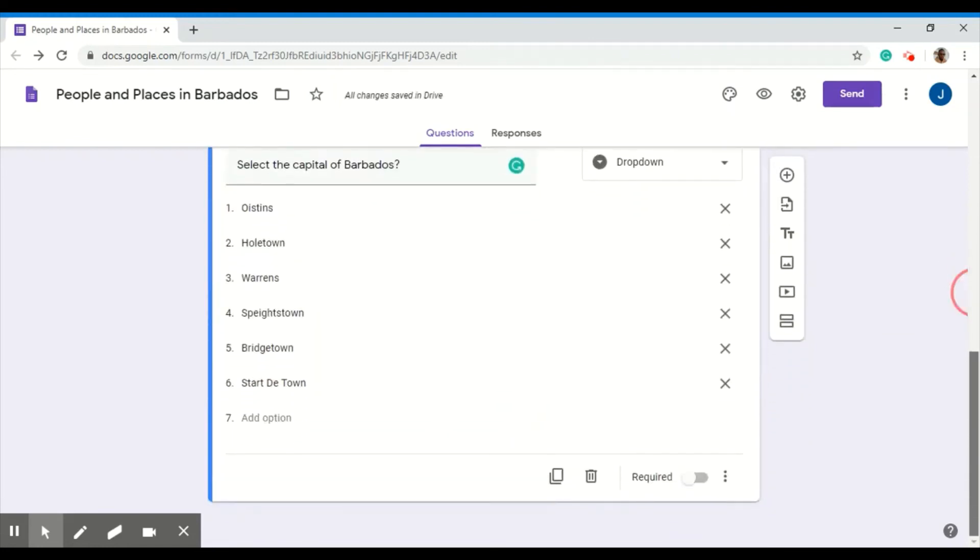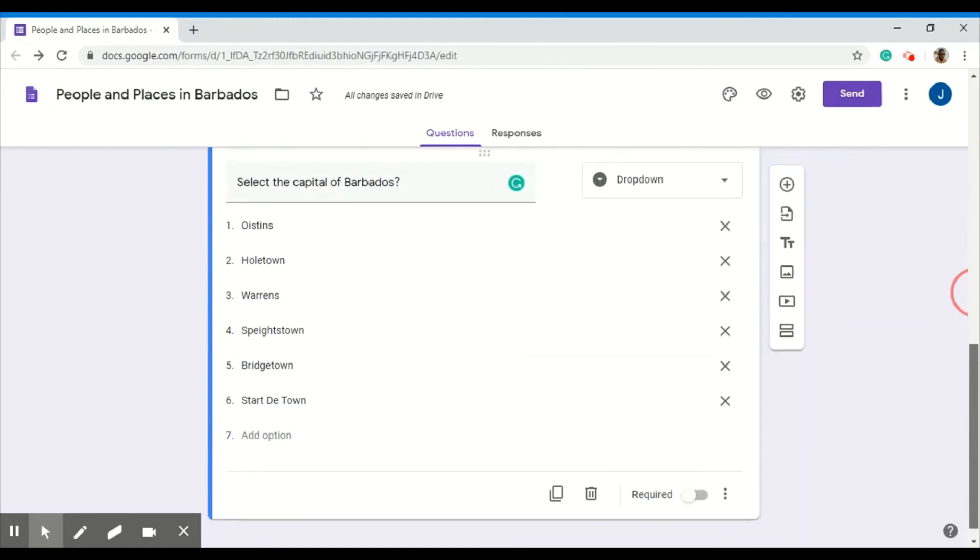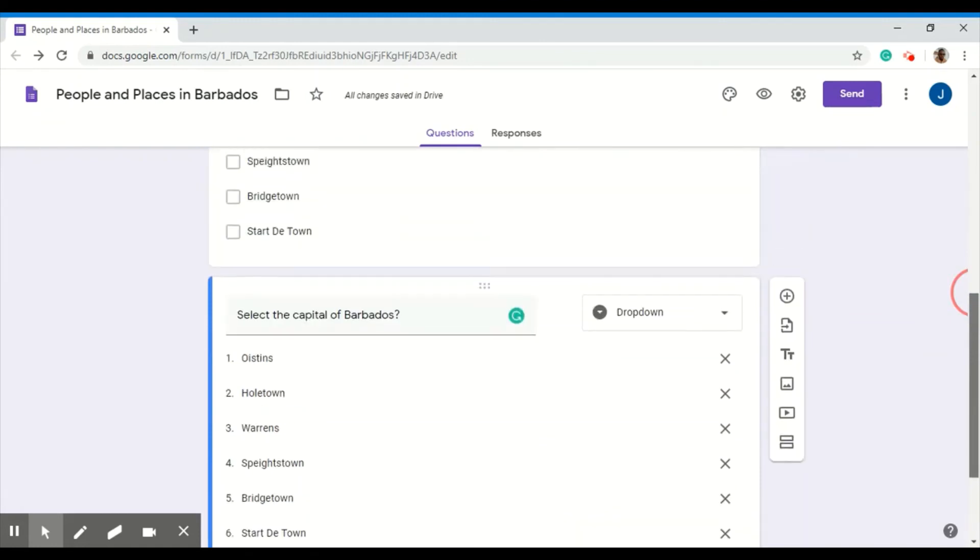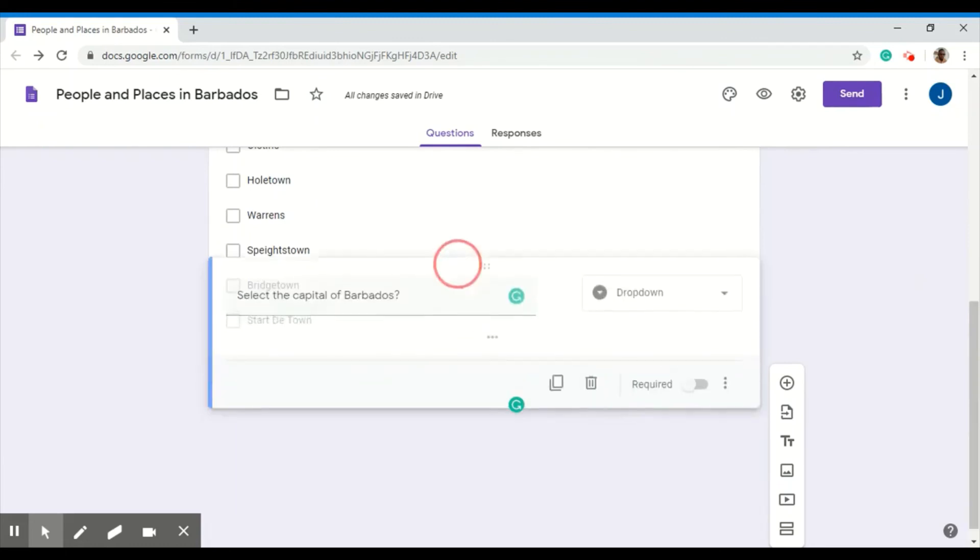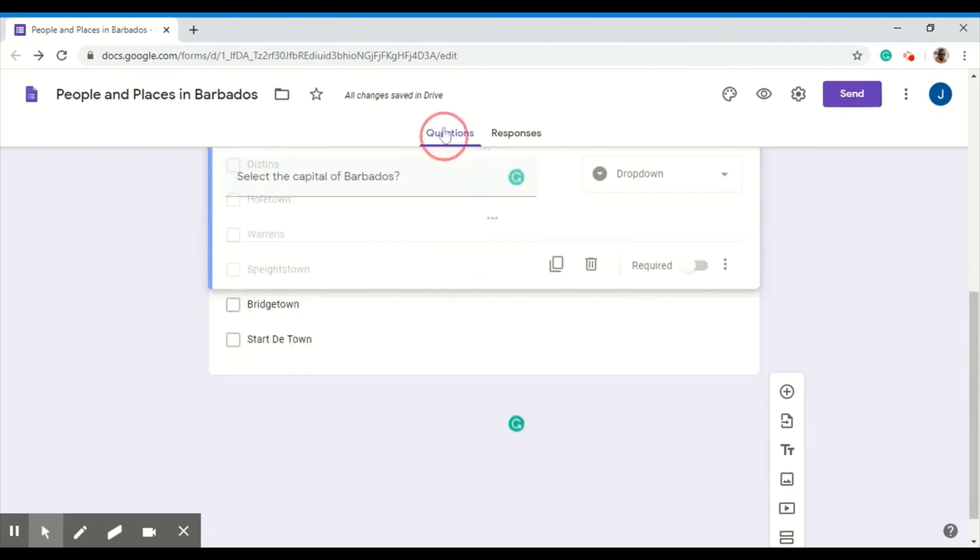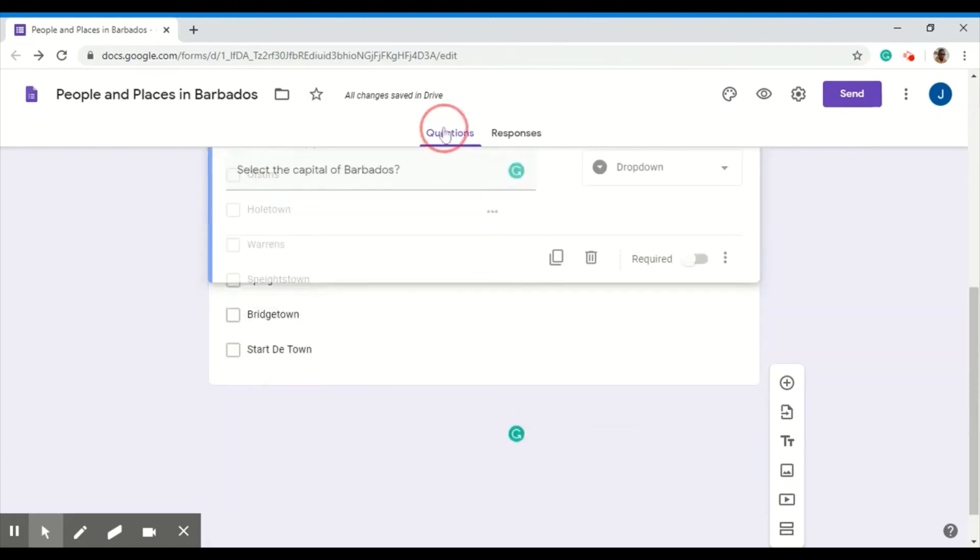And there, I have my questions. Now to rearrange these questions, you can always adjust that by clicking here and dragging the questions in their more appropriate place.